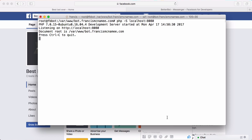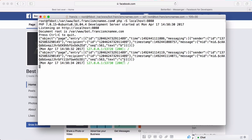If we run this server and send a message, you can see here is the message — all the information Facebook sends us in the POST body. You can see here is the text field, and that is the text in the message.